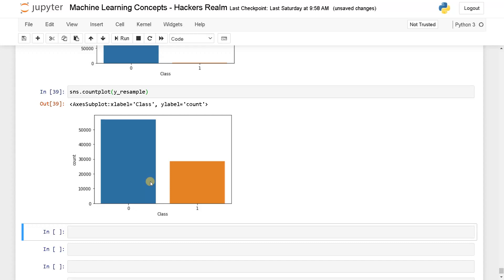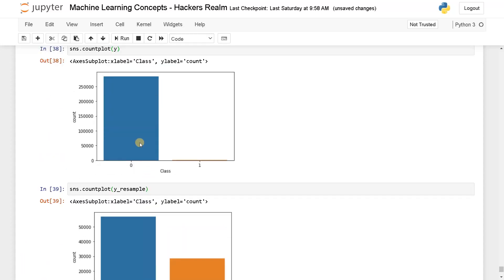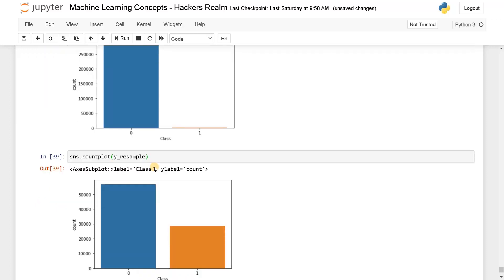That's it! This is how you can balance data from imbalanced to a more uniform distribution. This will be very helpful if your data is biased like this and it will definitely improve your model performance in real time. If you have any queries, please leave a comment below and I will answer those questions. If you liked this video, hit the like button and don't forget to subscribe for more videos like this. Stay tuned for the next video.